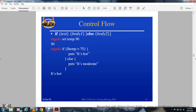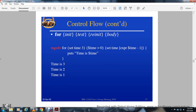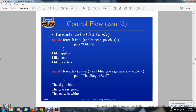Control flow uses if/else syntax: 'if {test} {body1} else {body2}'. For example, if temperature is over 75 degrees, output 'hot'; otherwise output 'cool'. The 'for' loop syntax is: 'for {init} {test} {step} {body}'. Loop variable values are output sequentially: time three, time two, time one.